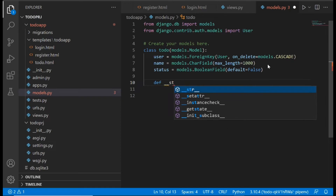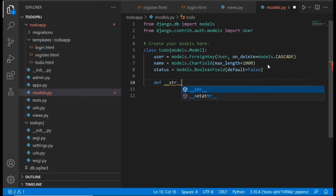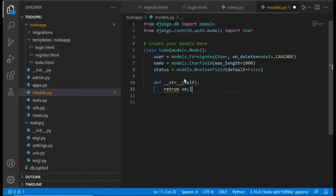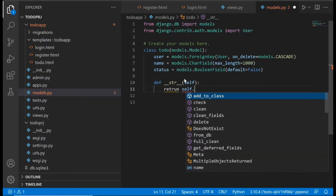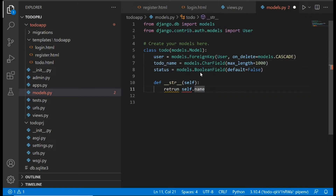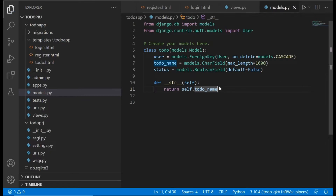We also define the __str__ method by writing def __str__(self), and we return self.todo_name. So the string representation of a to-do item will be its name.